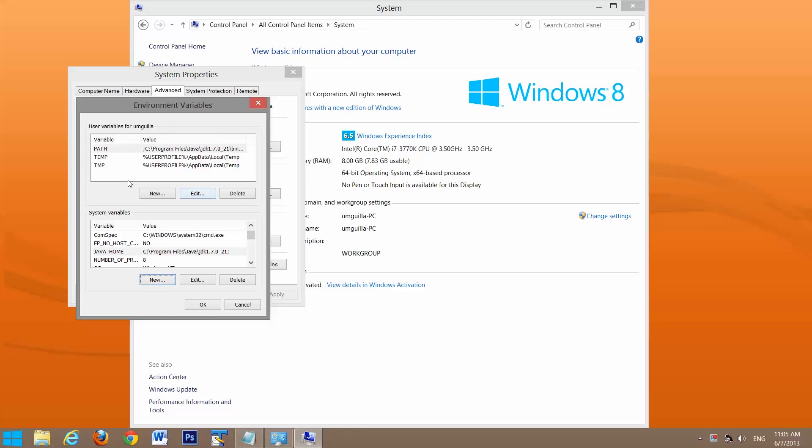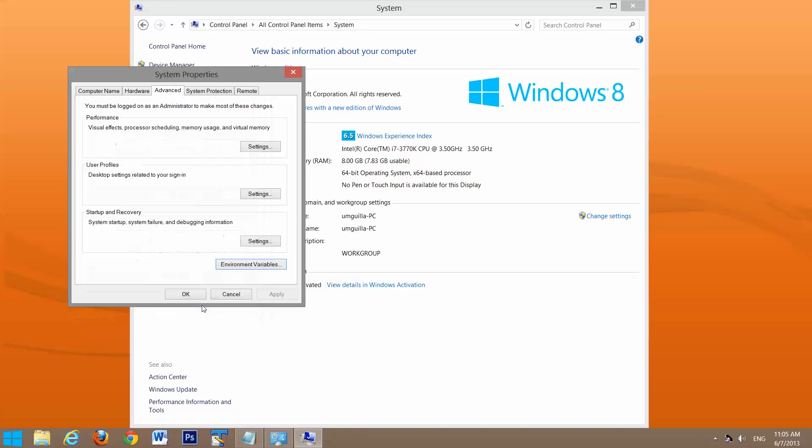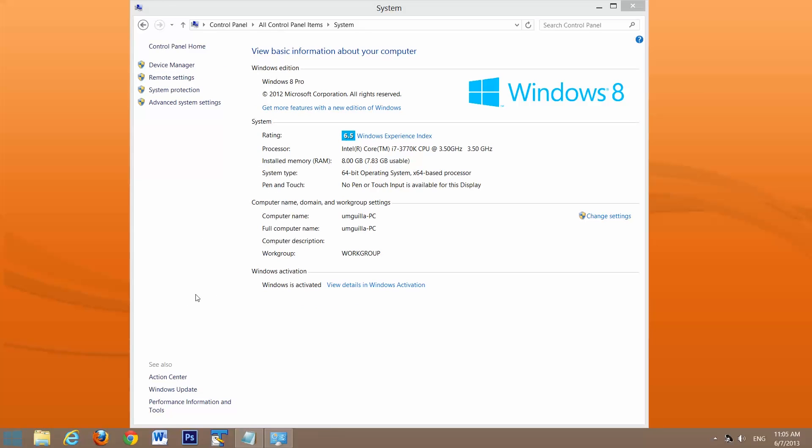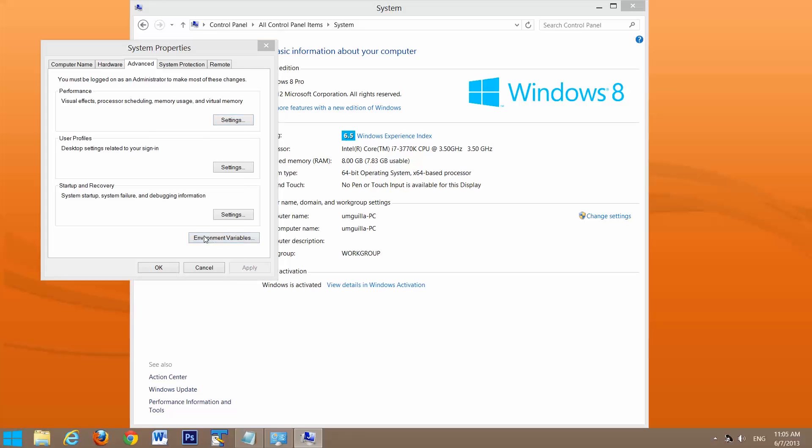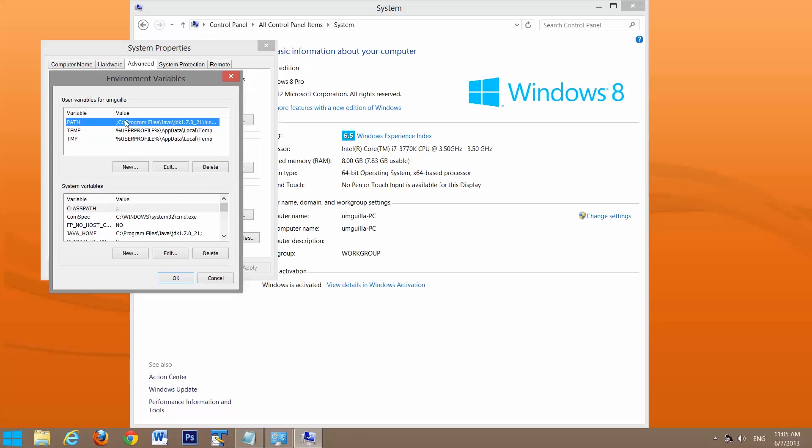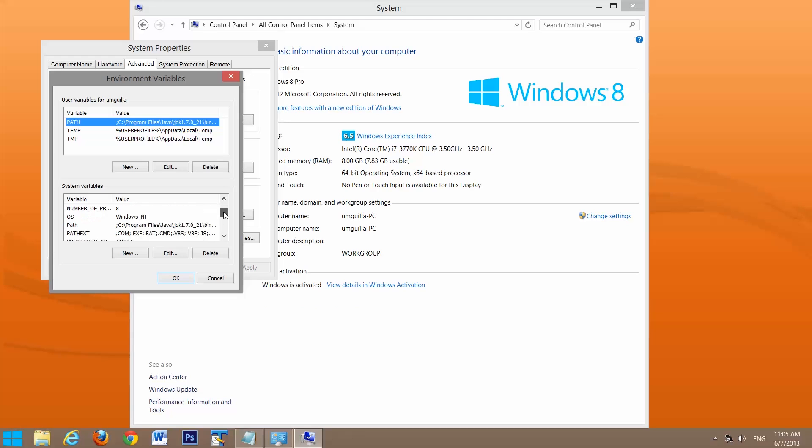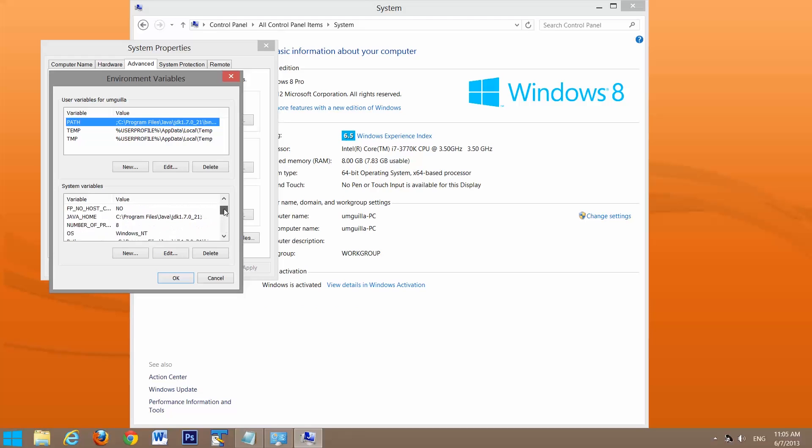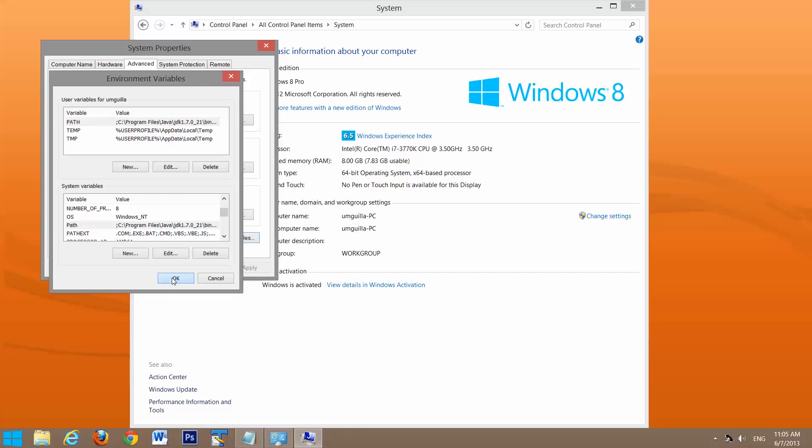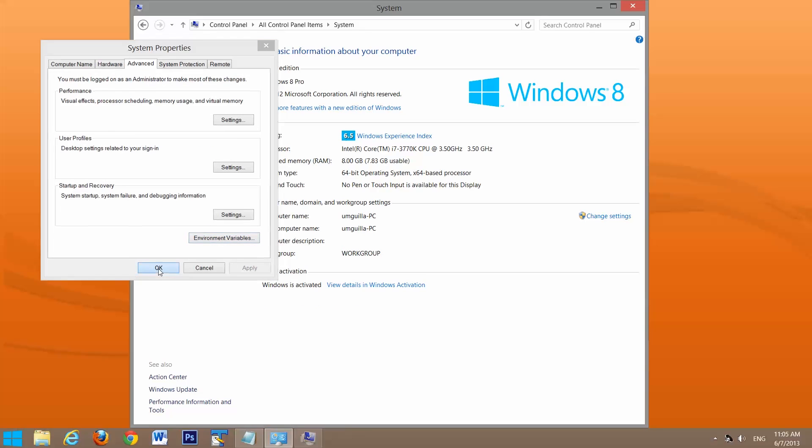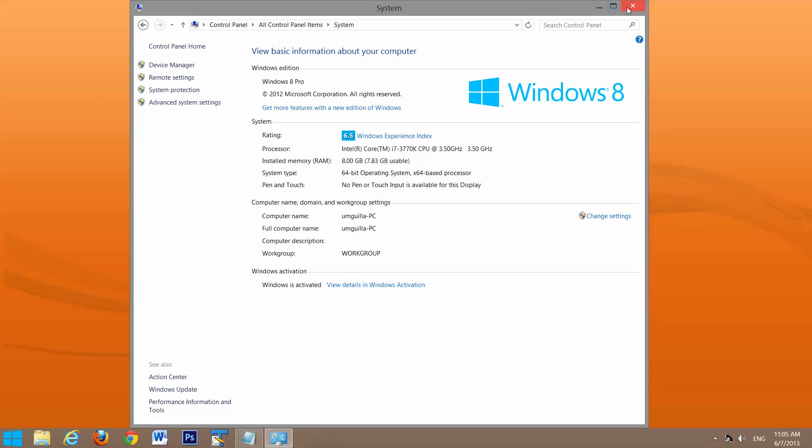Now all our environment variables are set up. We'll select ok. Now we'll make sure all of them were saved. Go back into advanced system settings, environment variables. We can see it's in our path. Our class path is still the same. We have our java home variable and our path variable. They're all still there. We'll close down all this.